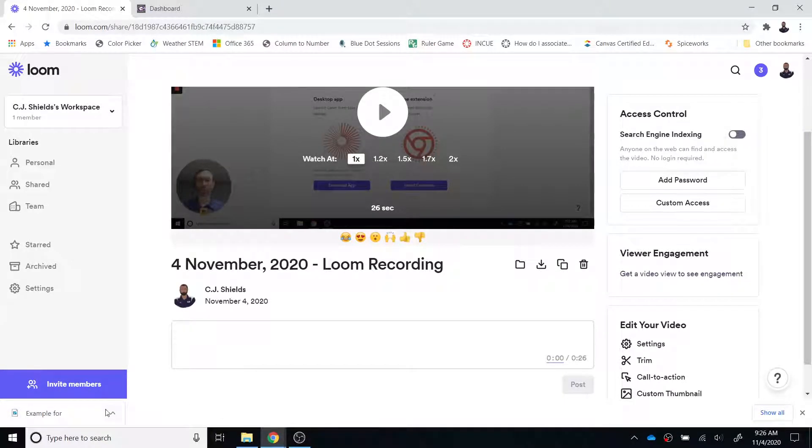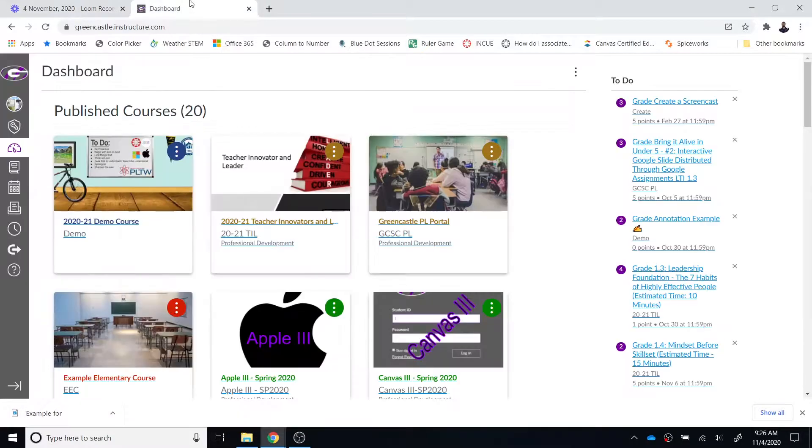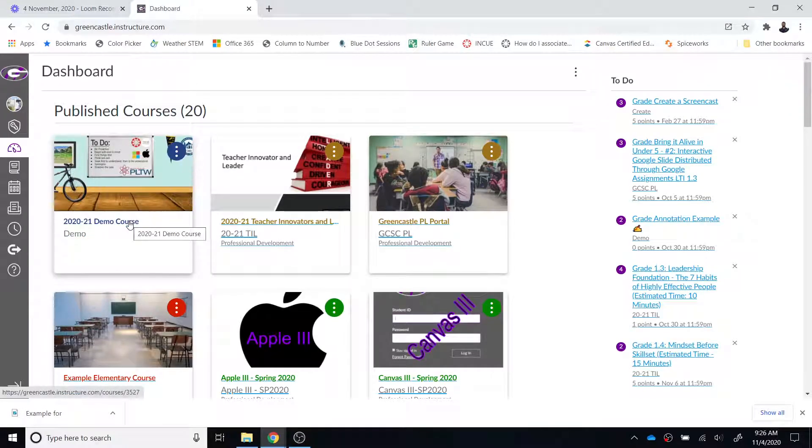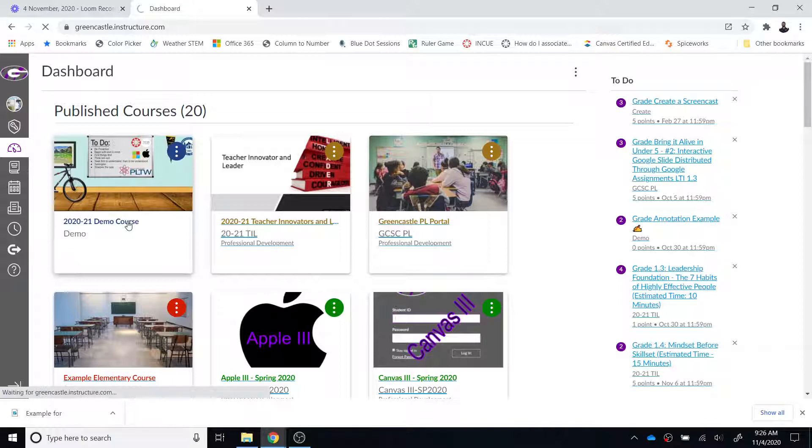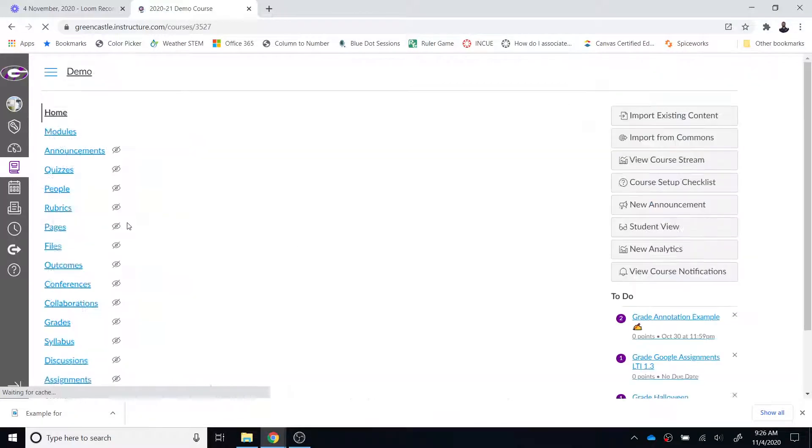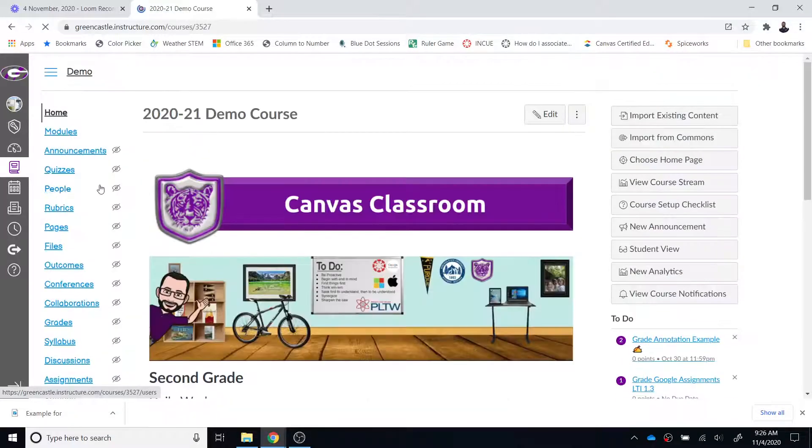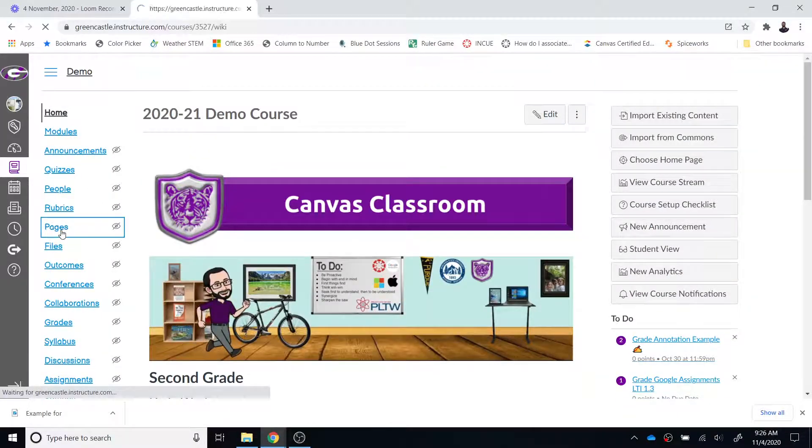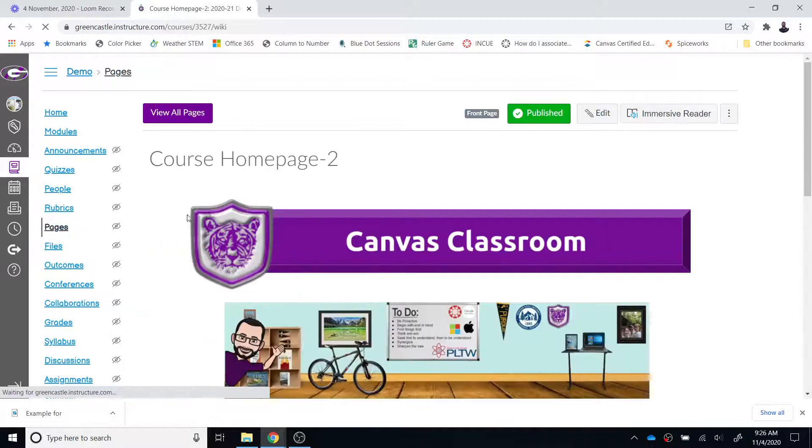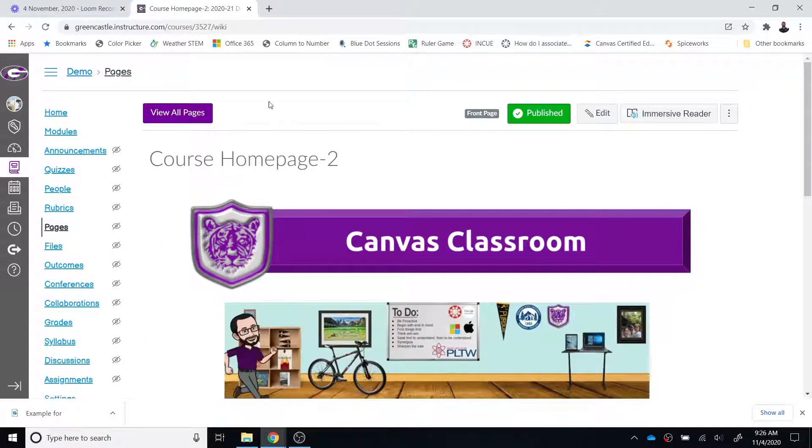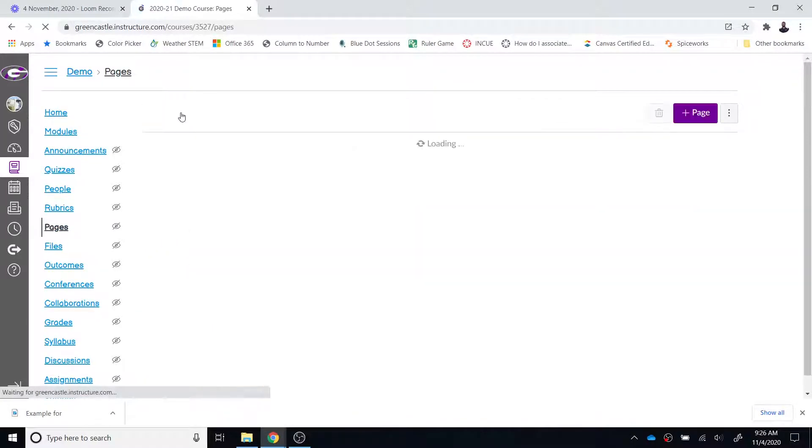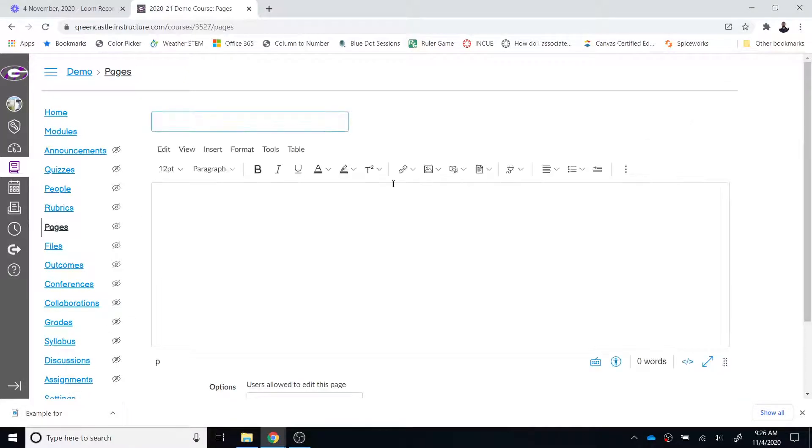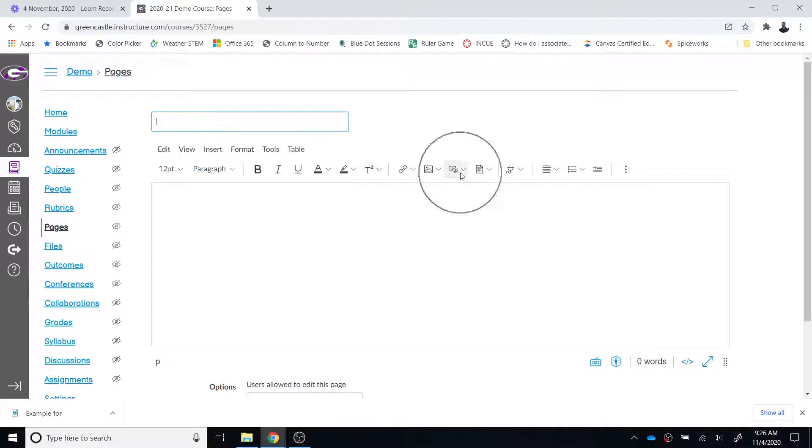So if I have the downloads bar open and I navigate over to Canvas I can then navigate to the course I would like to place the video, so I'm just going to use my demo course and any place that I can access the rich content editor. I'm just going to use a page for example but it could be an assignment, it could be a discussion, it could be a classic quiz, it could be any place that you can access the rich content editor and again if you're not familiar this is the rich content editor right here.